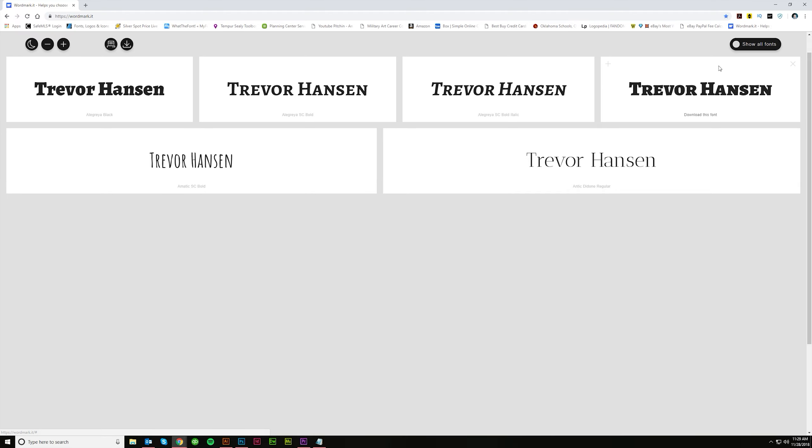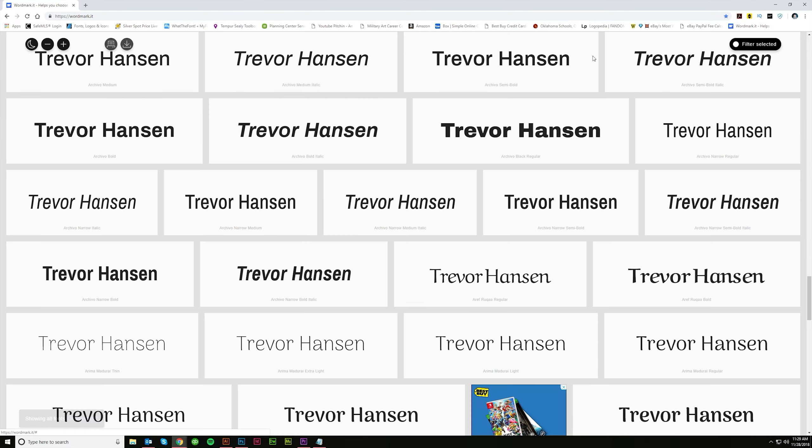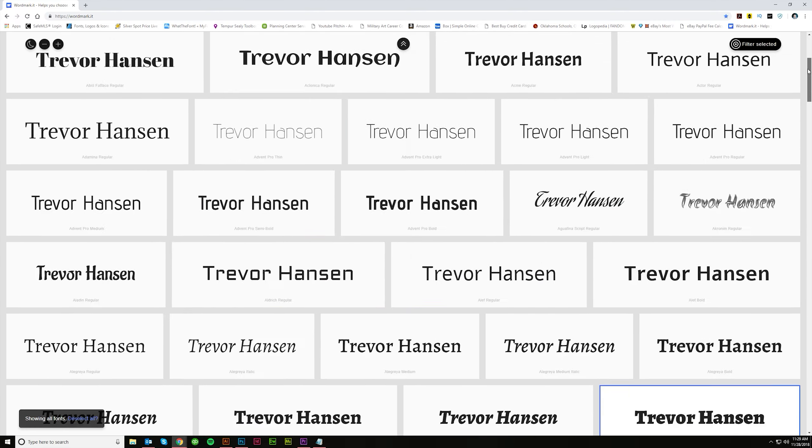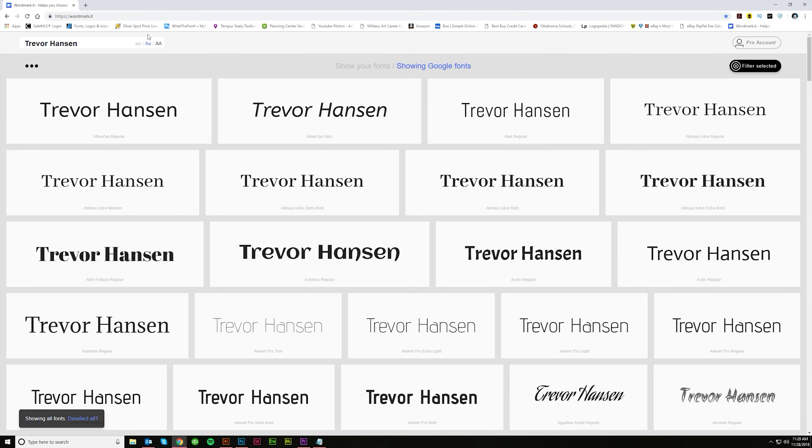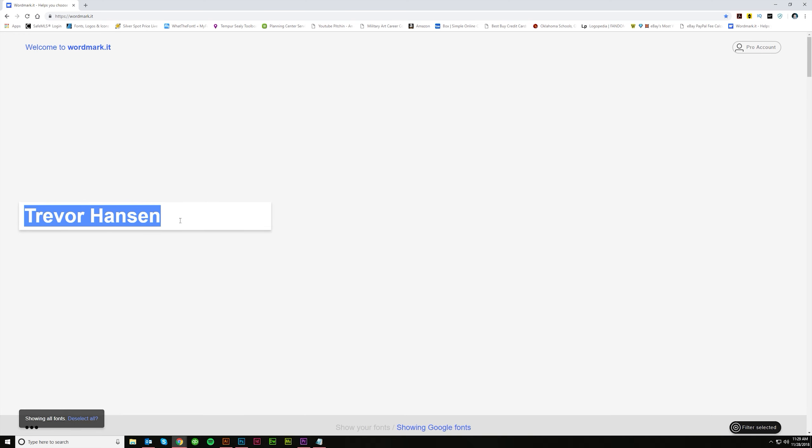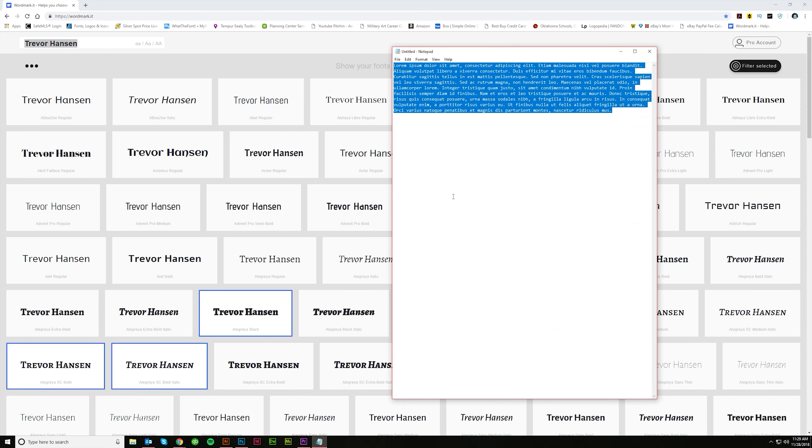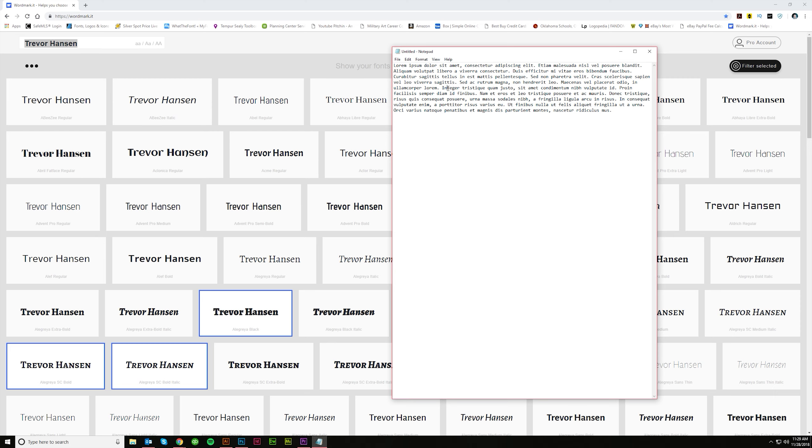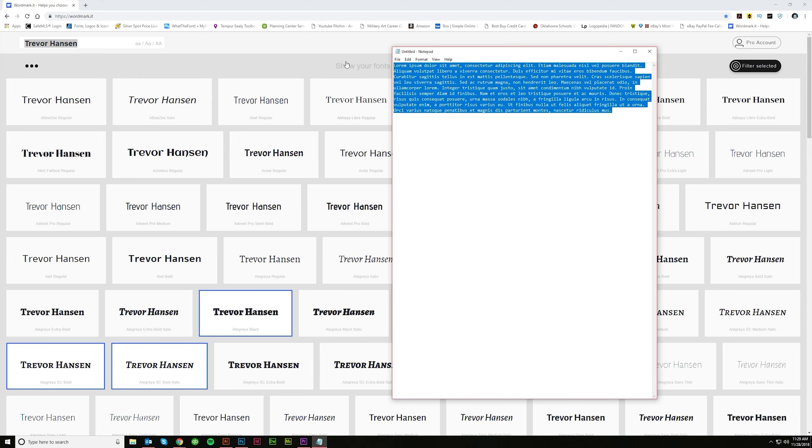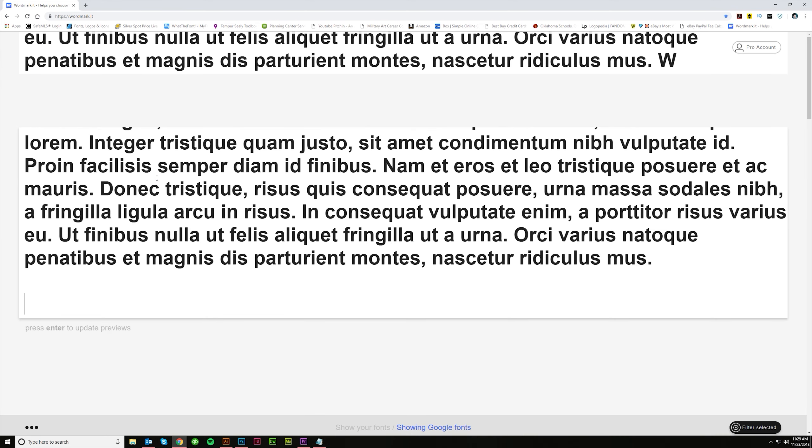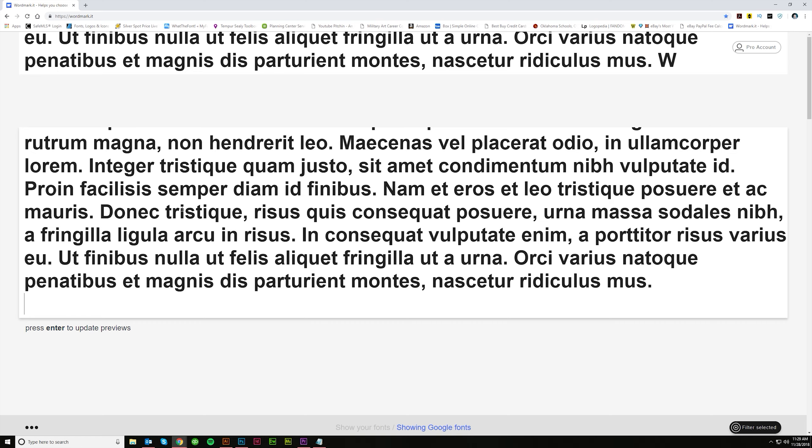It's just so handy. And you can even print these off or you can save it as an image if you're wanting to send this to a client for instance. Something along those lines. Just really handy. And it doesn't have to be just a word or a couple of words something small.